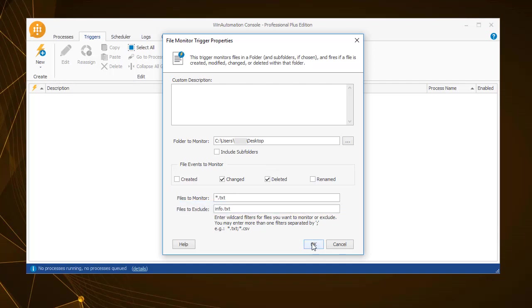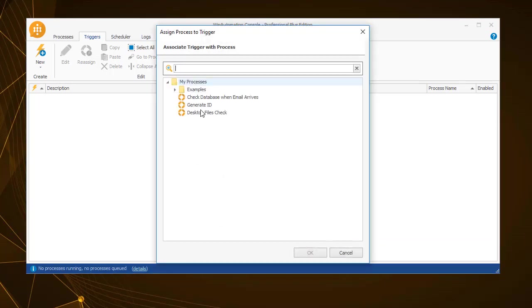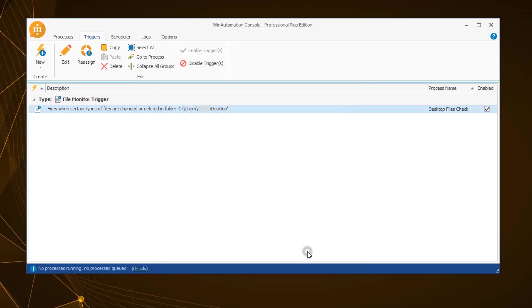Just like in schedules, in all triggers you can set a custom description explaining the purpose. Next you need to specify the process to which you want to apply this trigger on. And as you can see the trigger has been set and enabled.